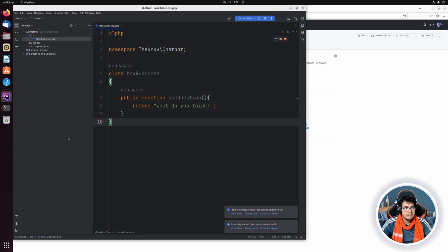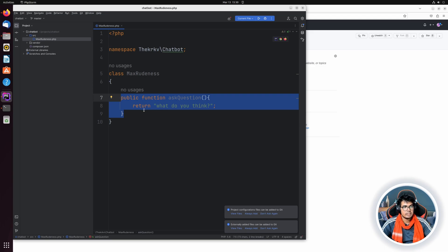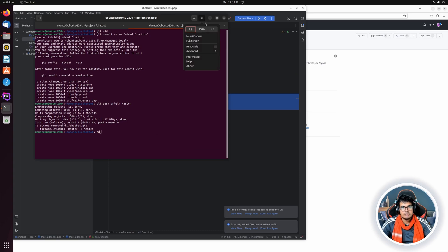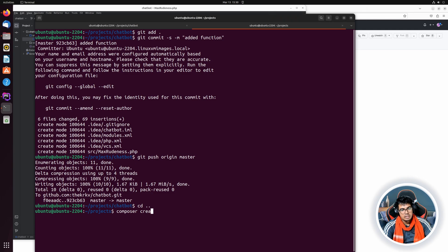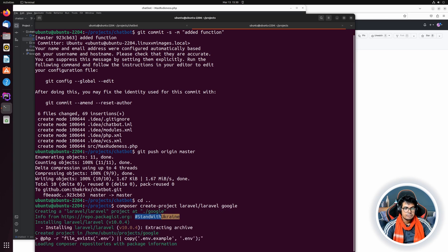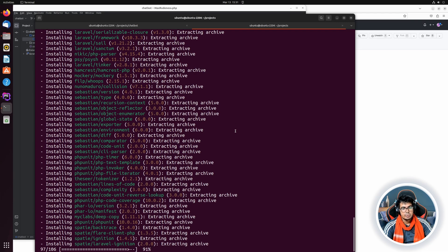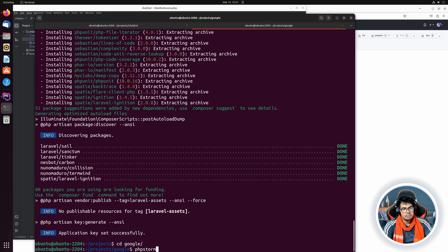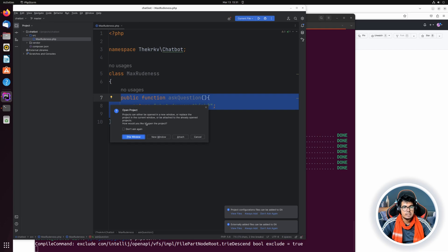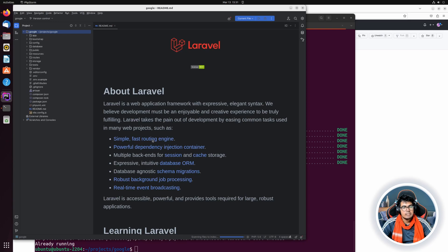Our package has been created. To test it we need to use it in another local project where we can make changes to the package and see the output. I'll create a new Laravel project: `composer create-project laravel/laravel google`. Once created, I'll `cd google` and open it in PhpStorm in a new window so we can make changes and see the output side by side.